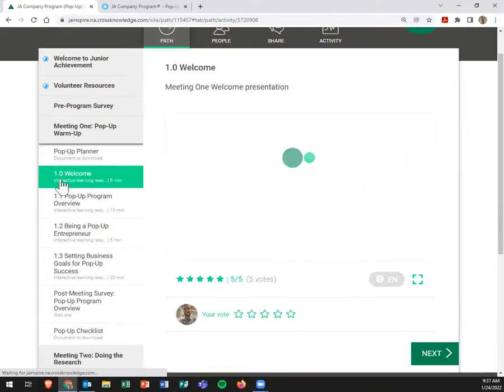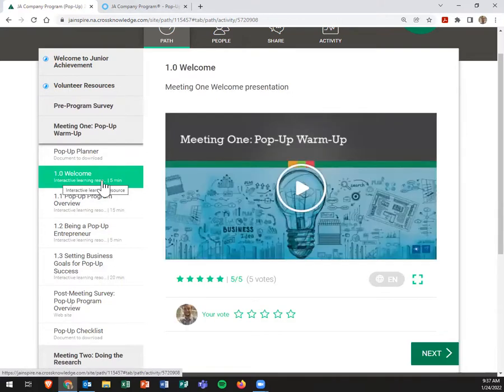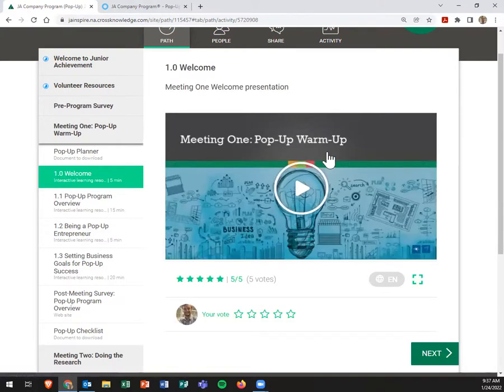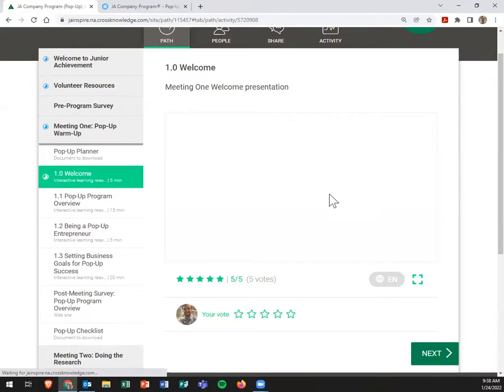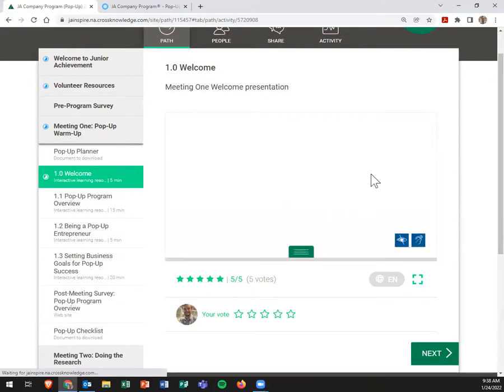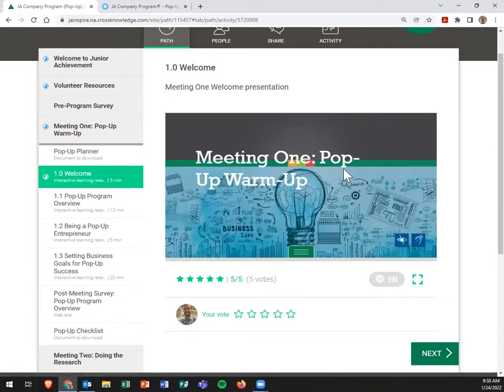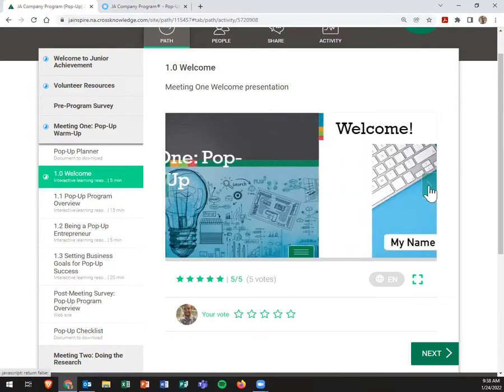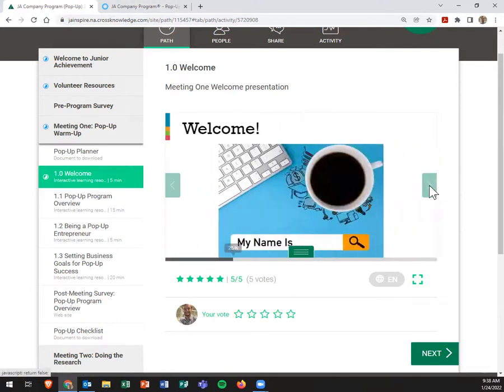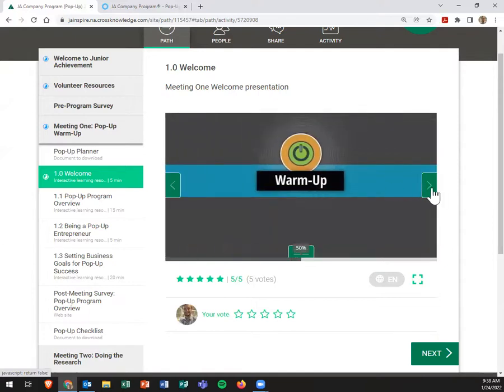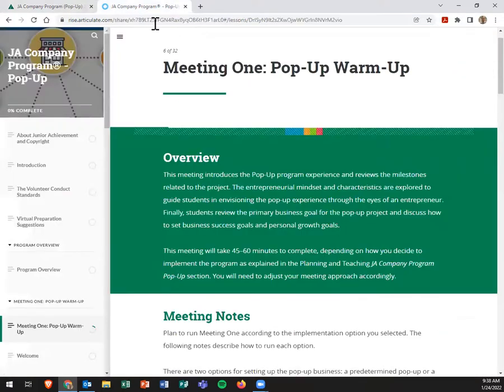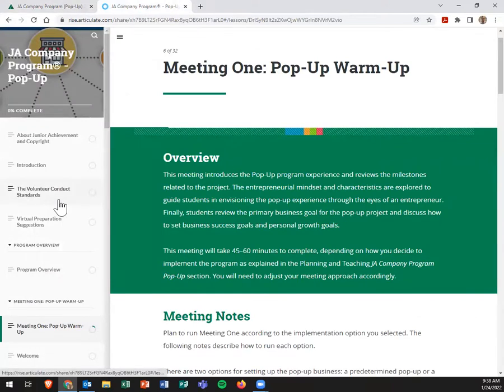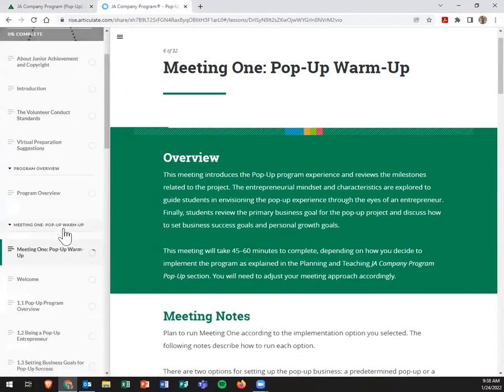While also being able to come back or split this and throw that on a different screen so that you have the session materials for your students, which are typically these interactive learning resources. Those are things that cannot be downloaded or taken off of the platform, and you have a full screen option and a play button here. You might share this on your projector or smart board, but you might also have, when you're going through the meeting one pop-up warm-up, which is just kind of a my name is, we're going to do an activity getting acquainted.